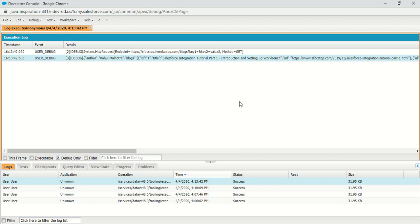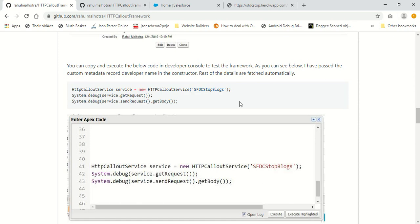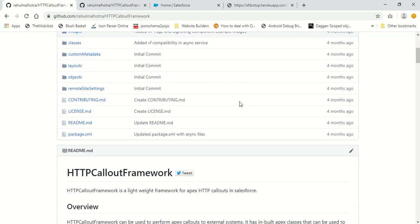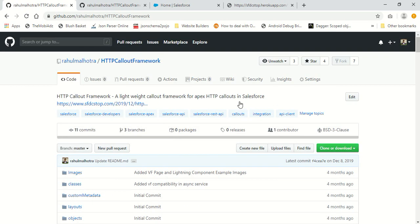In this tutorial, we are going to create a test class for this particular callout. We will see that when using the HTTP callout framework, it's possible to create a test class for this callout — or any other callout — without even creating a mock class. If you have watched my previous tutorials in the Salesforce integration tutorial series, you know that whenever we perform a callout within a test class, we actually need to create a mock class to set up the fake response. But while using this framework, we don't need to create a mock class at all.